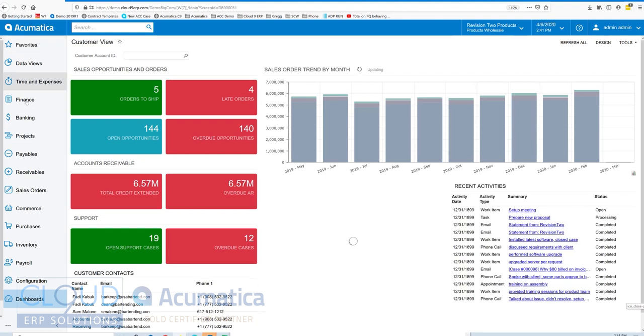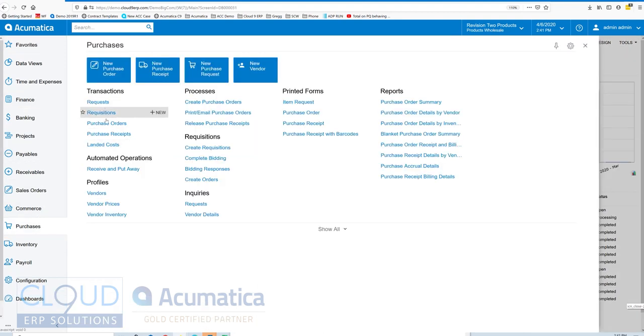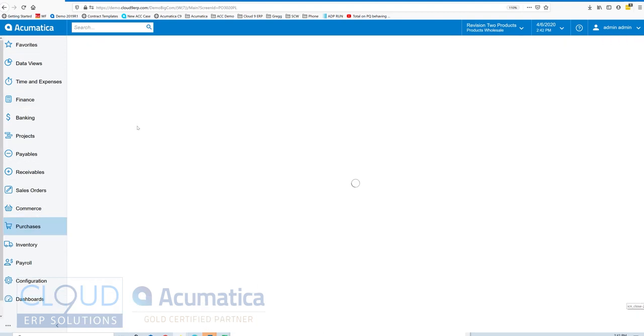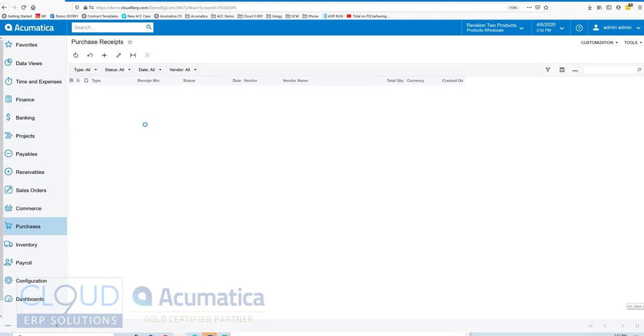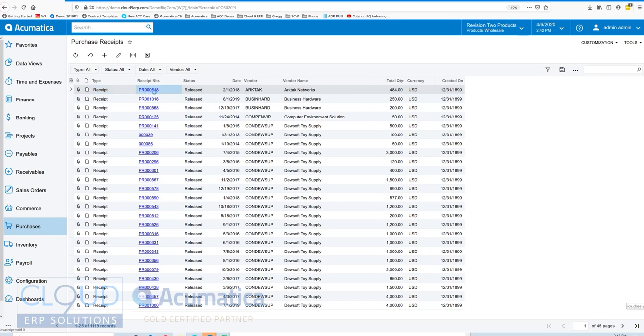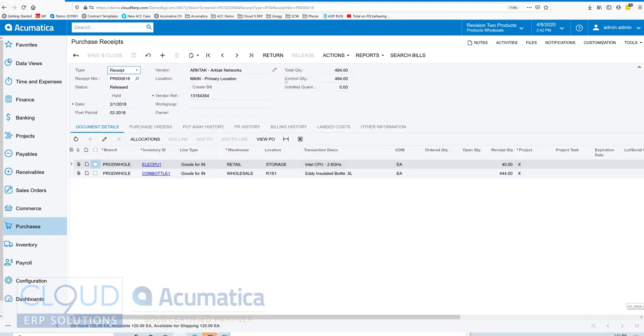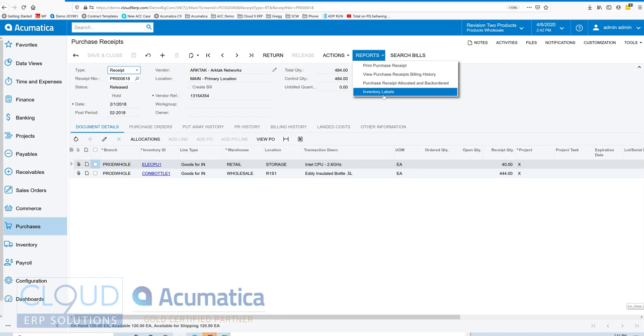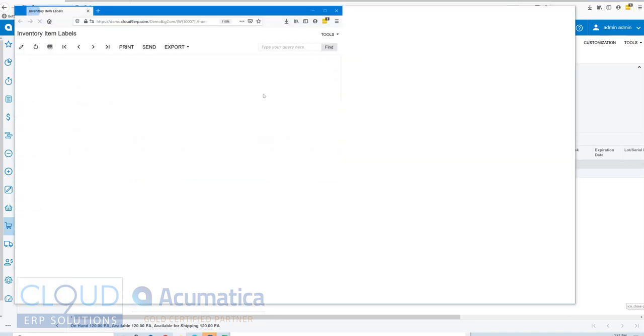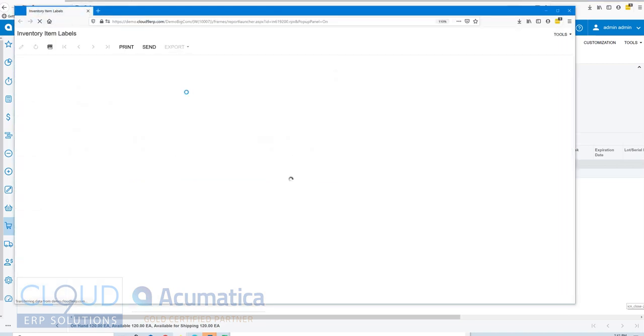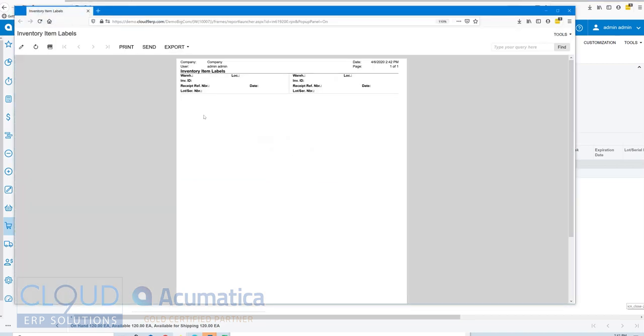We'll go to our purchase receipts, open one up, and go to reports. Now we can see the inventory labels. When we open that up, Acumatica automatically runs the inventory label report for that particular purchase receipt.